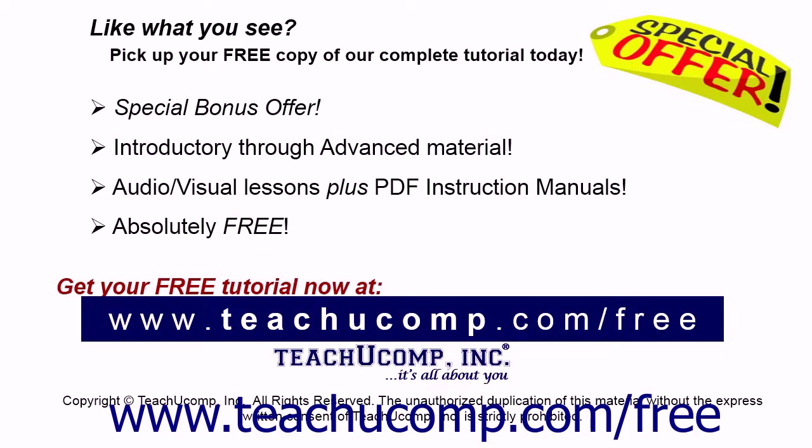Like what you see? Pick up your free copy of the complete tutorial at www.teachucomp.com/free.